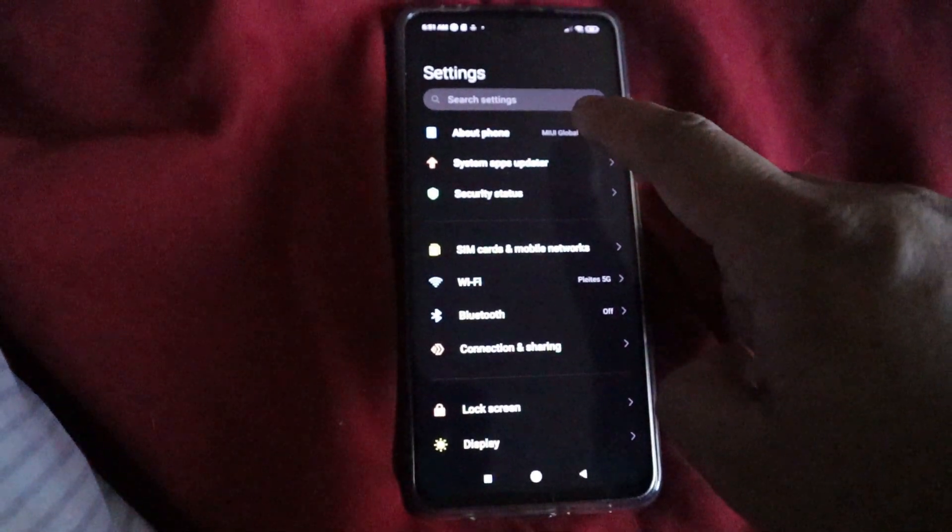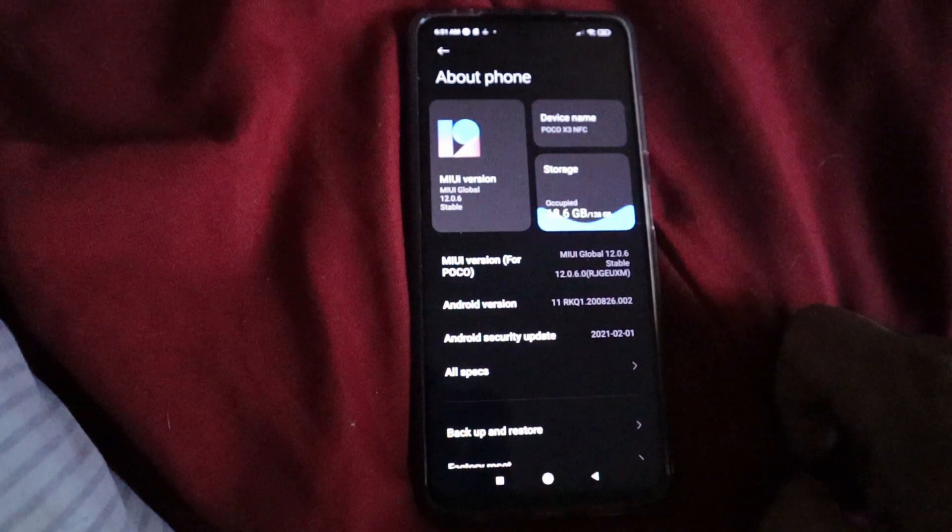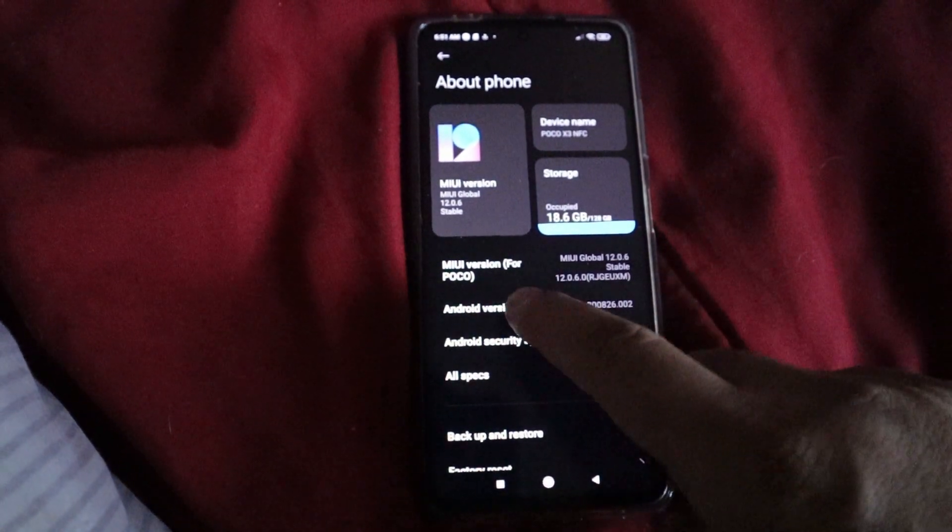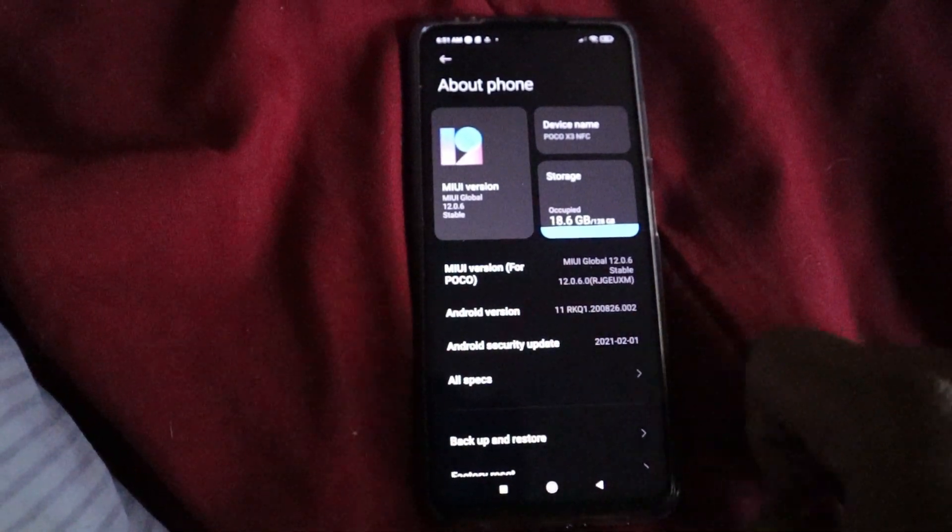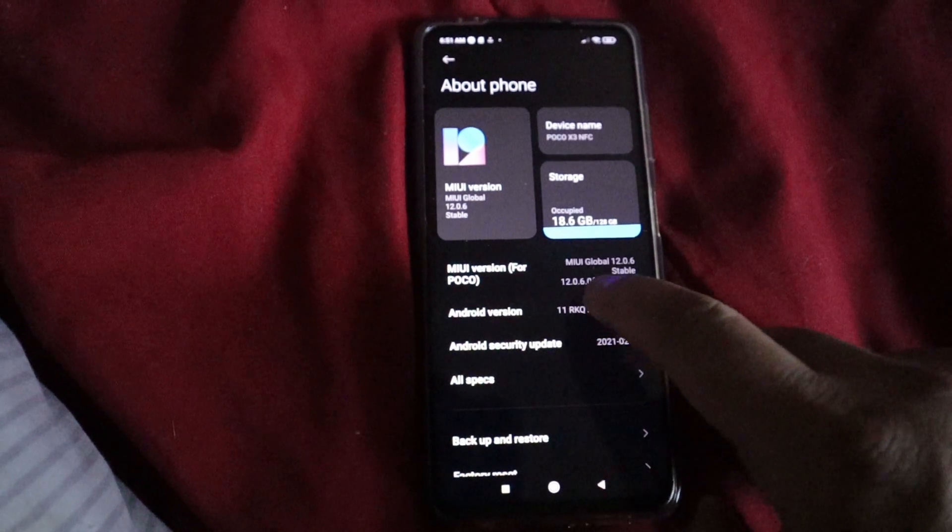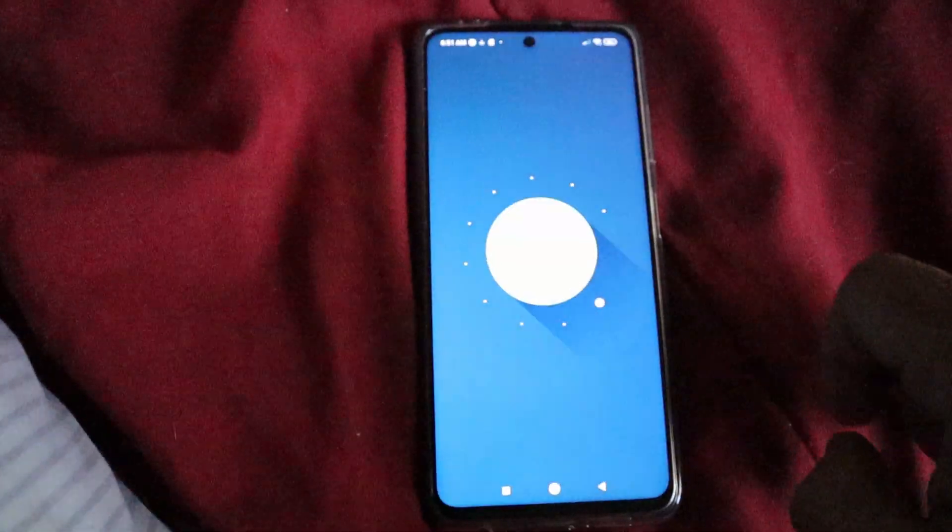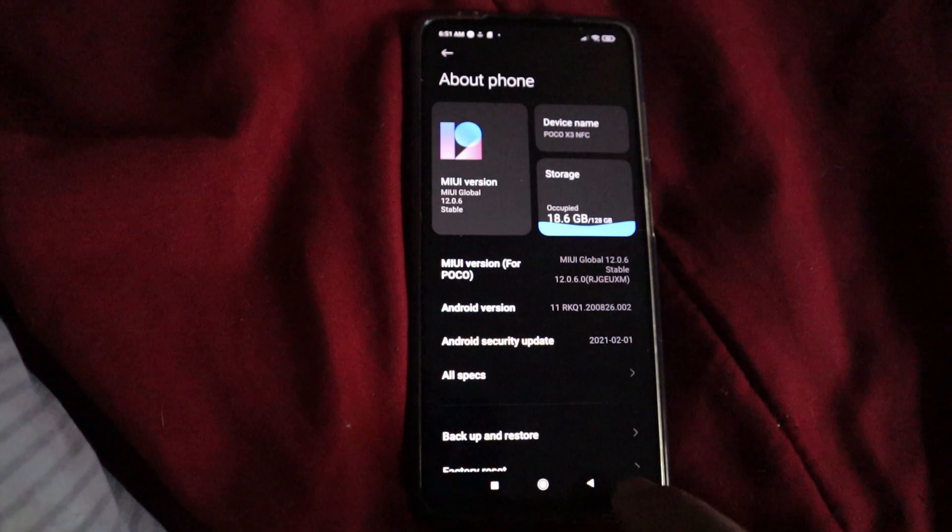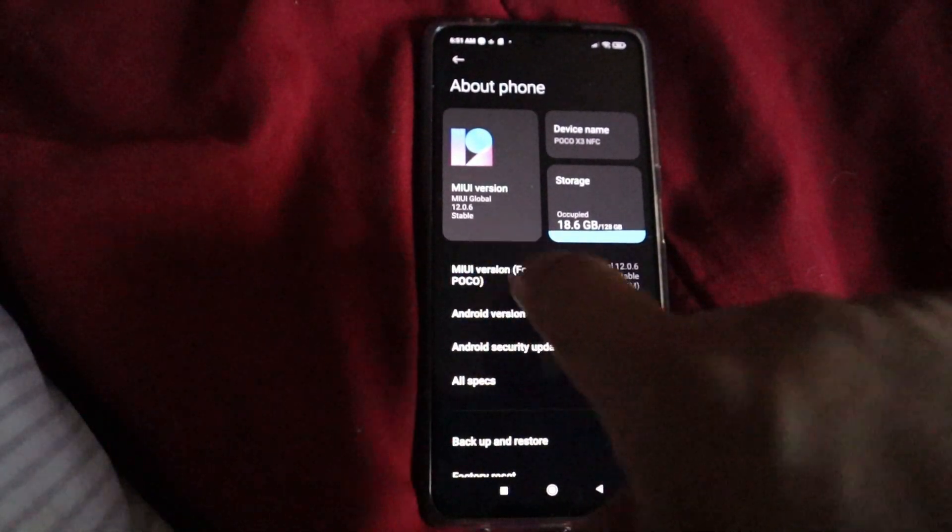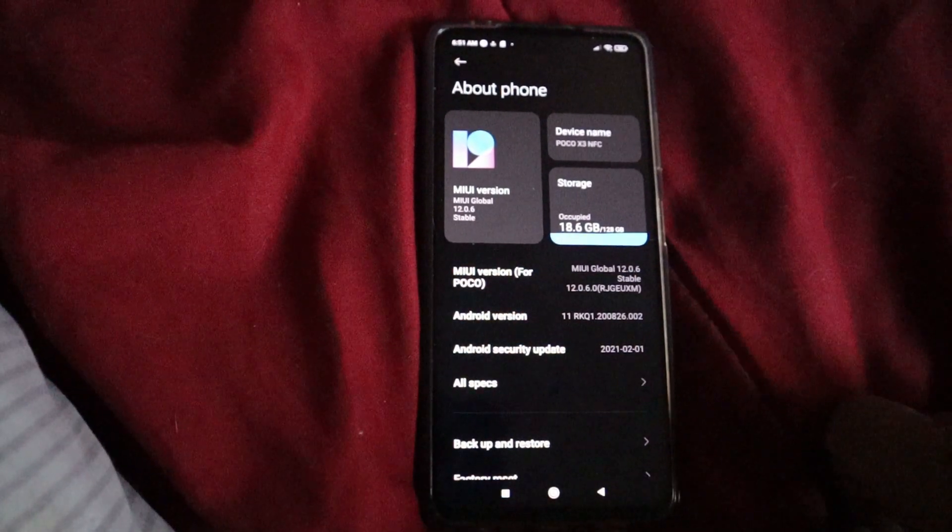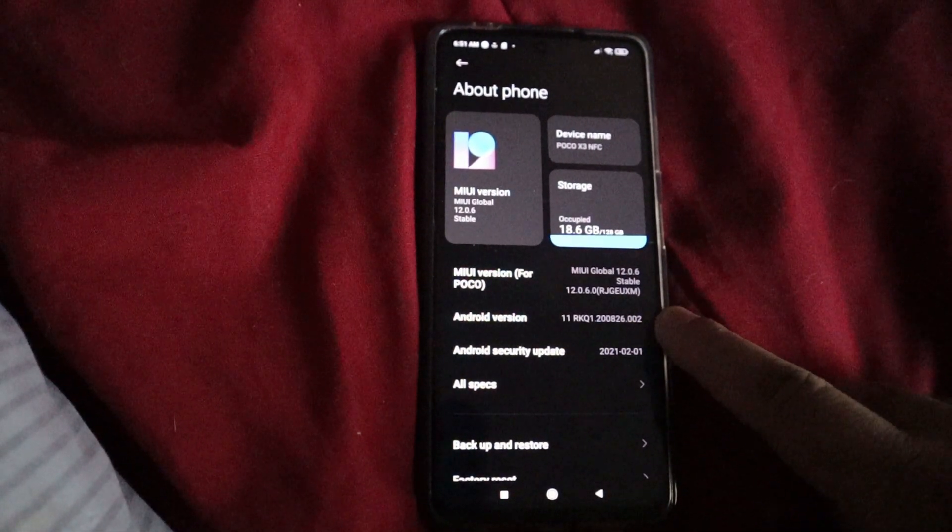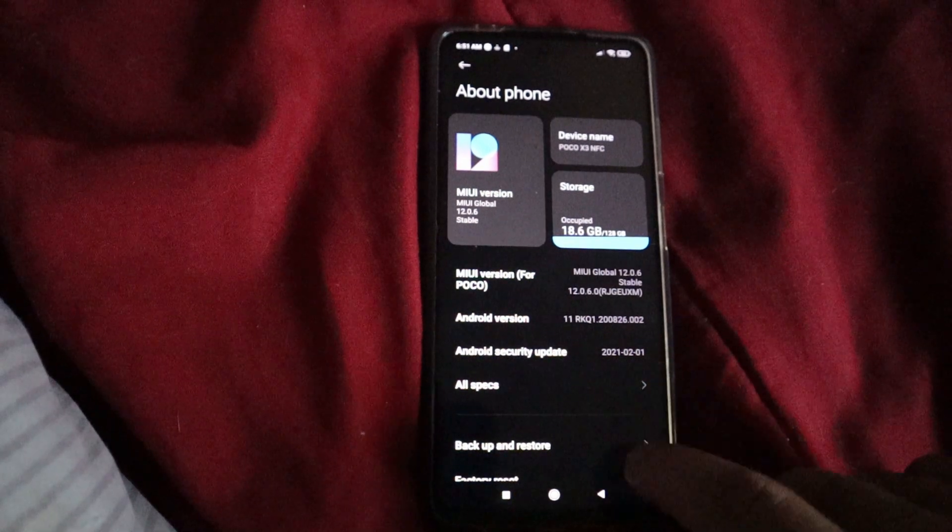But let's go take a look at the about section. Let's see here, about phone. Oh, there you go. You can see MIUI global 12.0.6, and also down here, Android version 11. As you can see, we have the Easter egg. Yeah, there it is. MIUI 12 based on Android 11 guys.